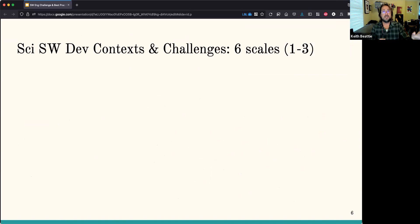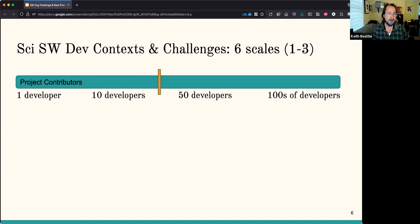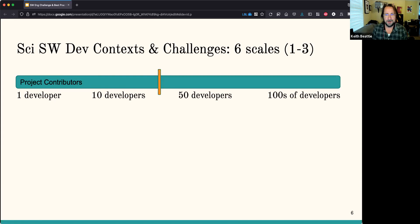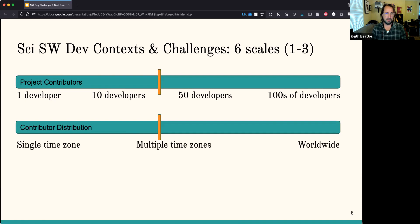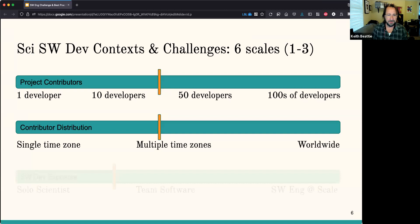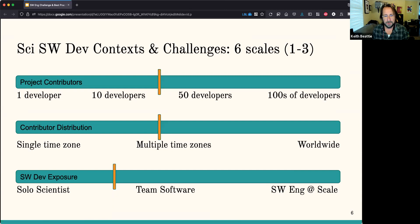I want to show you what I see as interesting context for scientific software development and some of the challenges. I'm going to break these up into six different scales. The first is how many contributors you have on your project — from just one developer to many, many developers. IDEAS is about in the middle with around 40 contributors. The second scale is how many different time zones the contributors are distributed across.